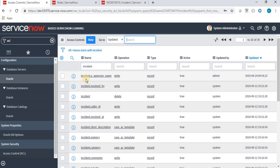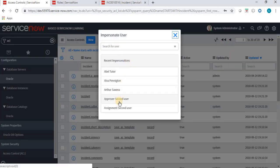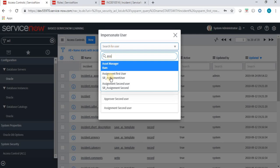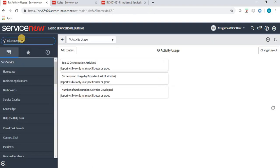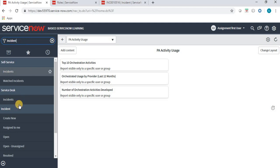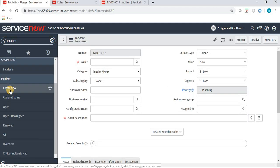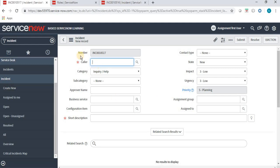Let's test whether this functionality is working as required. I will first open the incident with the user who has that role, and then with the user who does not have that role. I am impersonating the user — Assignment First User — who has the New ACL role. I am navigating to the incident now. When we navigate as the person who has that role, they are able to modify this field.